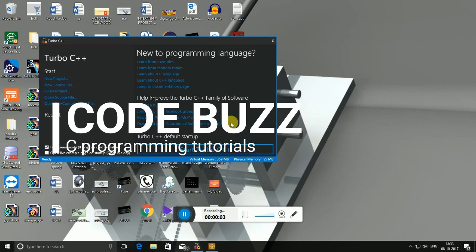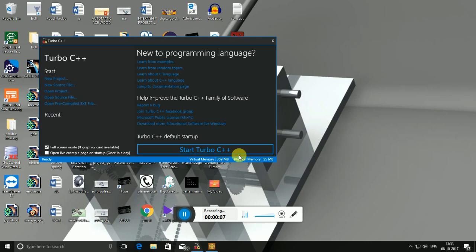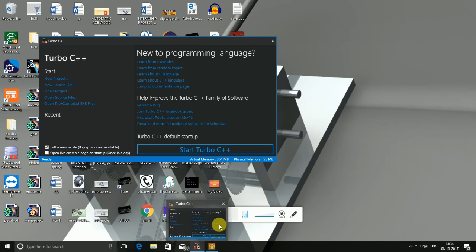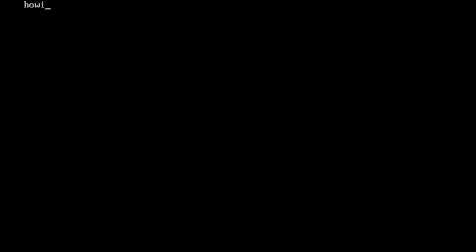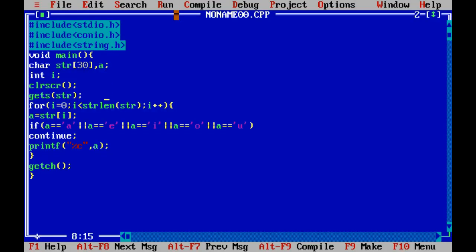Hello guys, today we are going to discuss about strings. In this program, we are going to take a string as input and output only the characters which are not vowels — only consonants will be the output. So the output will be like this: if you give any word or name, all the vowels in the string will be deleted.